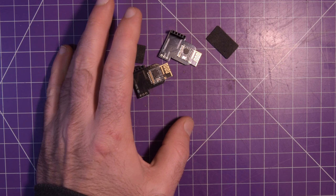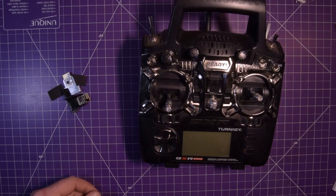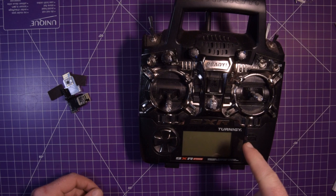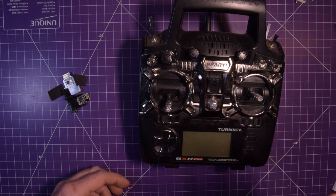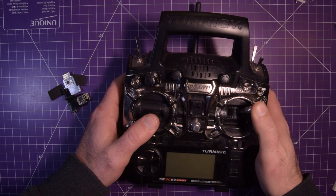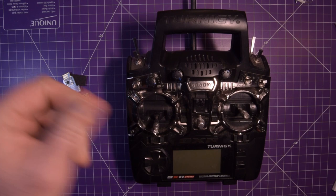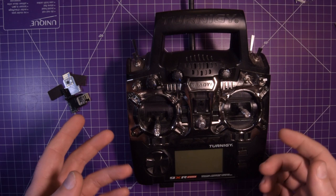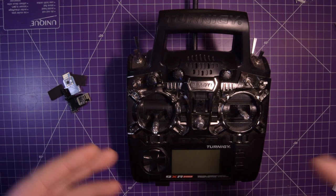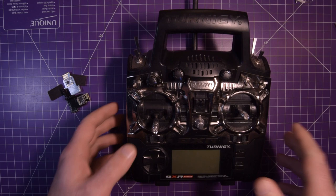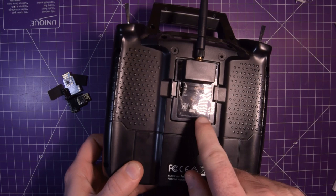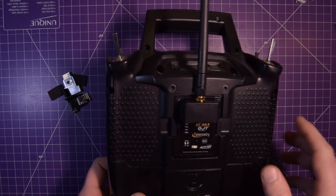This device here is my Turnigy 9XR Pro radio. If you ever do get into buying especially cheap Chinese RCs, you'll notice that each company's 2.4 gigahertz protocol is all different. Every company has their own way of doing things. My favorite company is FrSky, but someone I respect very much, Bruce Simpson from RC Model Reviews, is saying that FrSky have been dropping the ball lately.